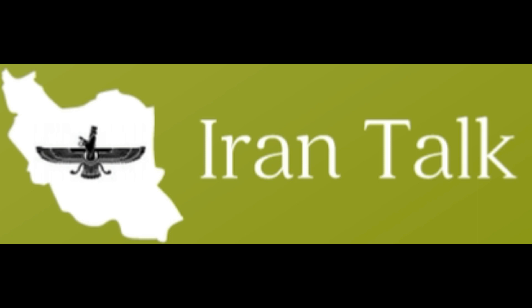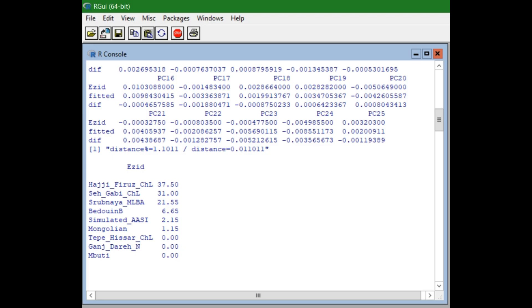First I will take a look at the Yazidis, then I will take a look at the Talish. Here is the Yazidi ancestry modeled using the Swubnaya MLBA instead of the early Iranian. The Yazidi is 37.5% Haji Farouz Chalcolitic, 31.0% Salgabi Chalcolitic, 21.55% Swubnaya derived, 6.65% Bedouin beat, 2.15% Simulated ASI and 1.15% Mongolian, with no Tapisar, no Ganjidari and no Maburi ancestry.